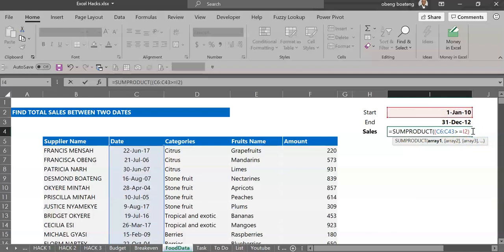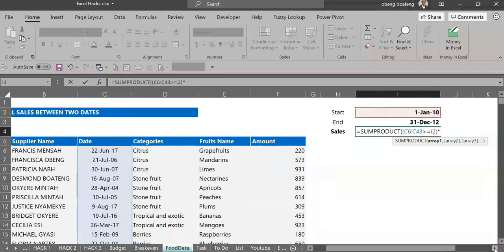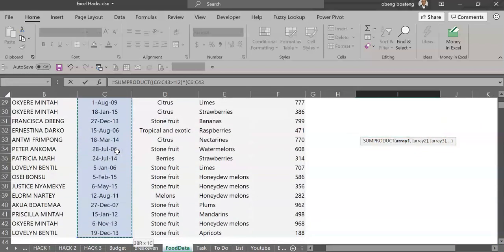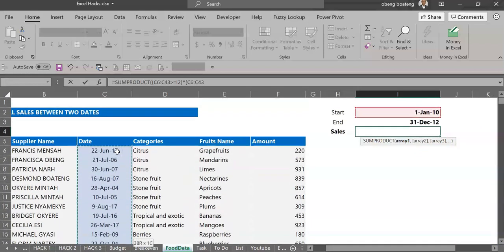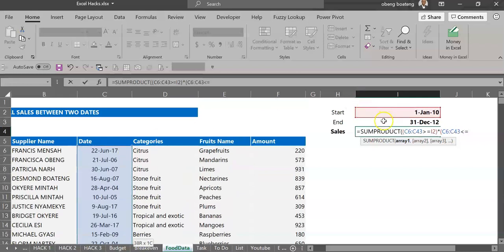This is the first set. I'll close this bracket and multiply by the second test where I go into the dates again, select the range. This time around I'm testing if any of these dates is less than or equal to the cutoff date.